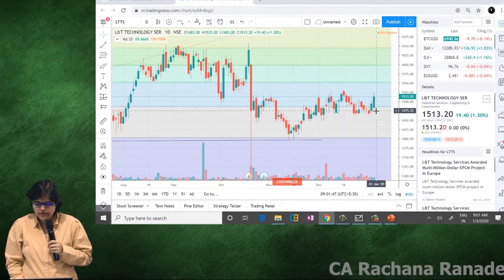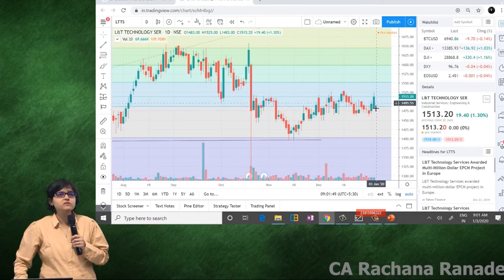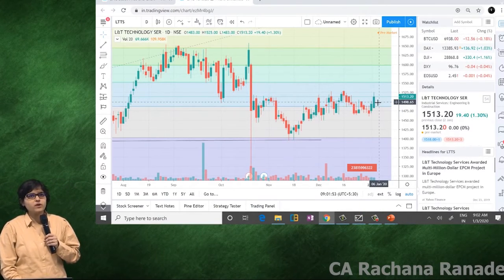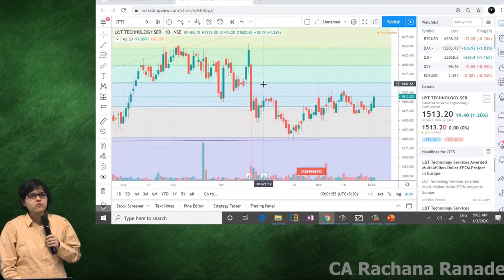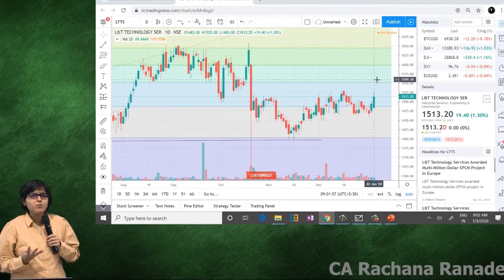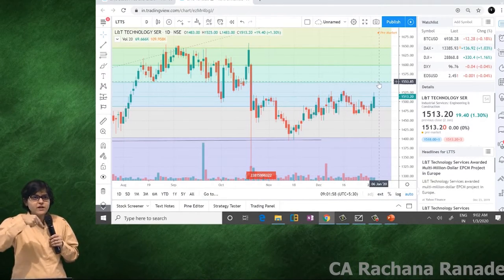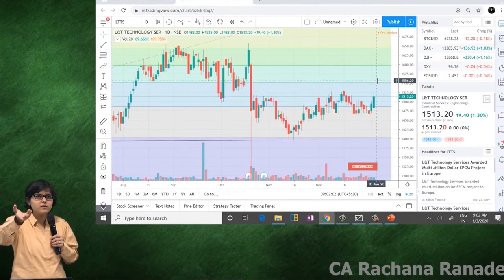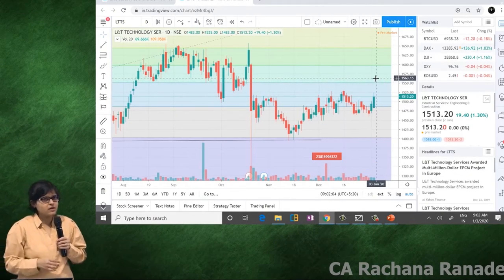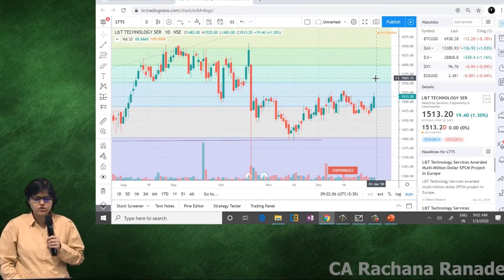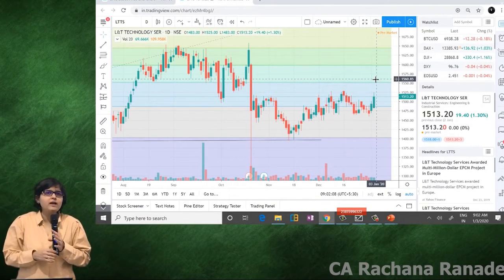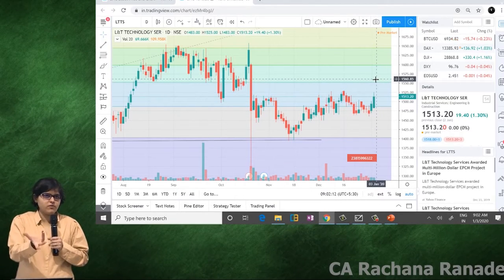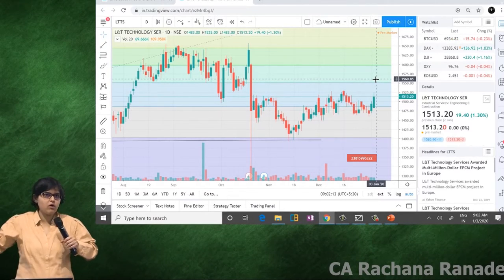At 1552, you can play for a 40-point swing trade target — a 40-pointer only — because we saw the MACD crossover, RSI is great, and there are good chances it might come up in the 60 pattern. L&T Technology can qualify for a short-term call. Don't use it for a longer time frame though.